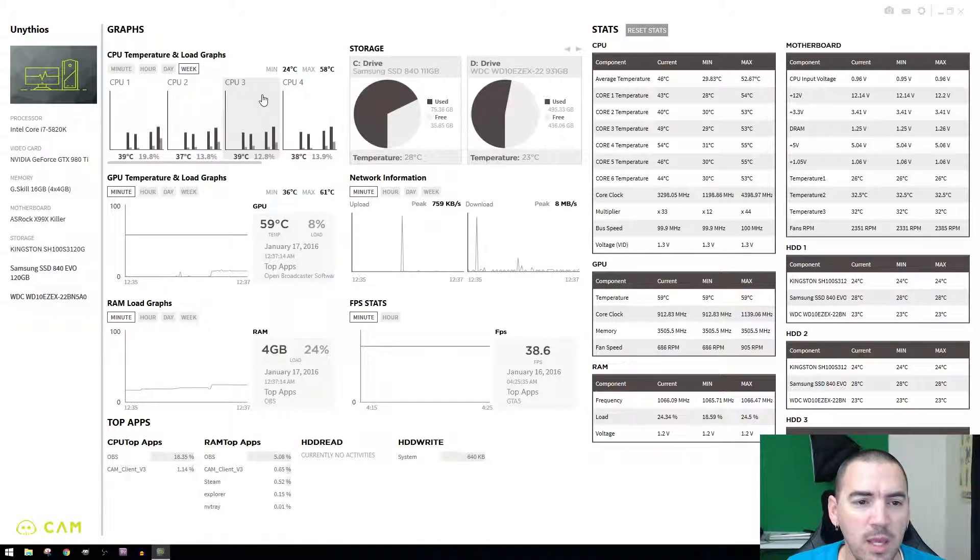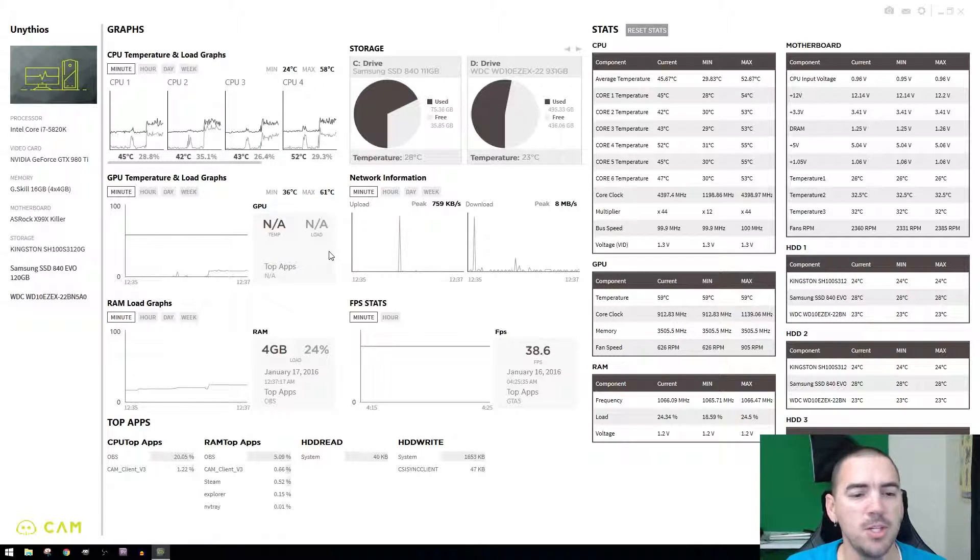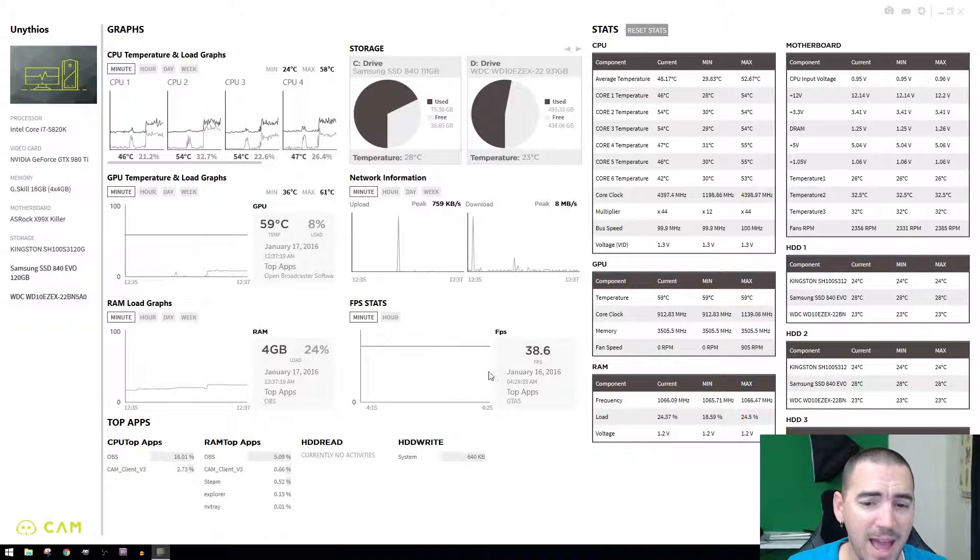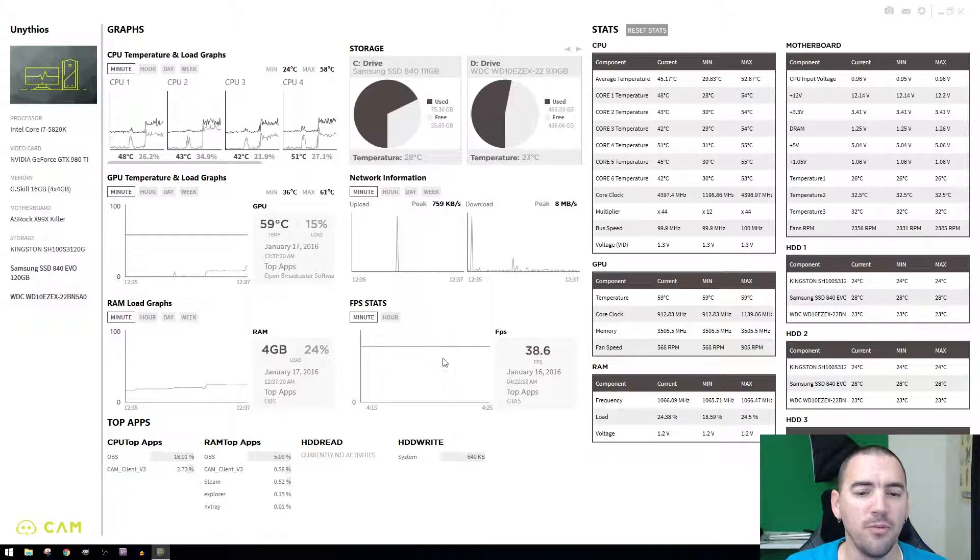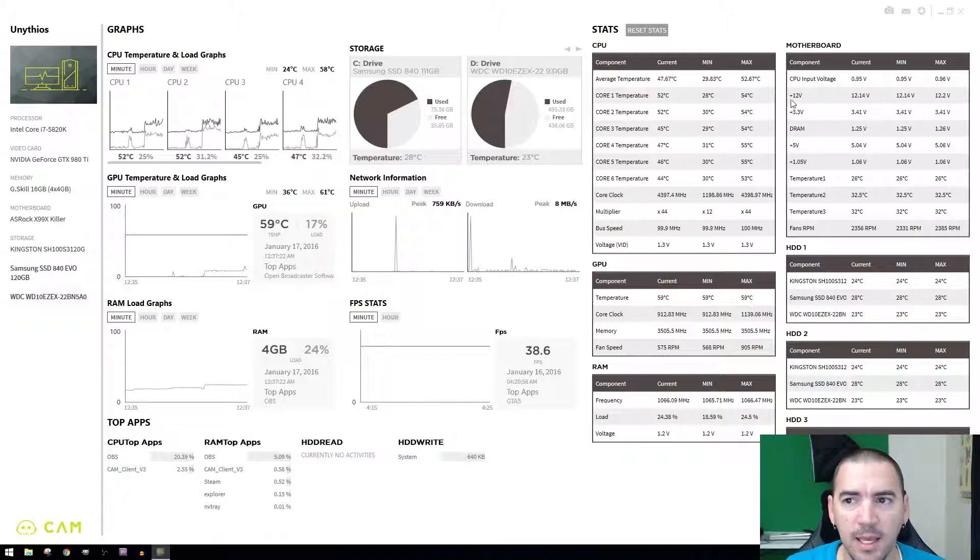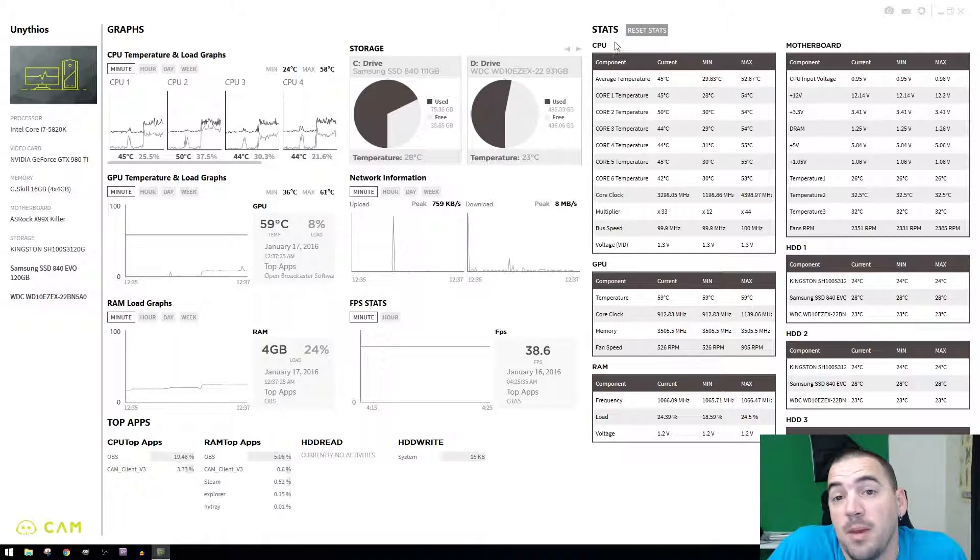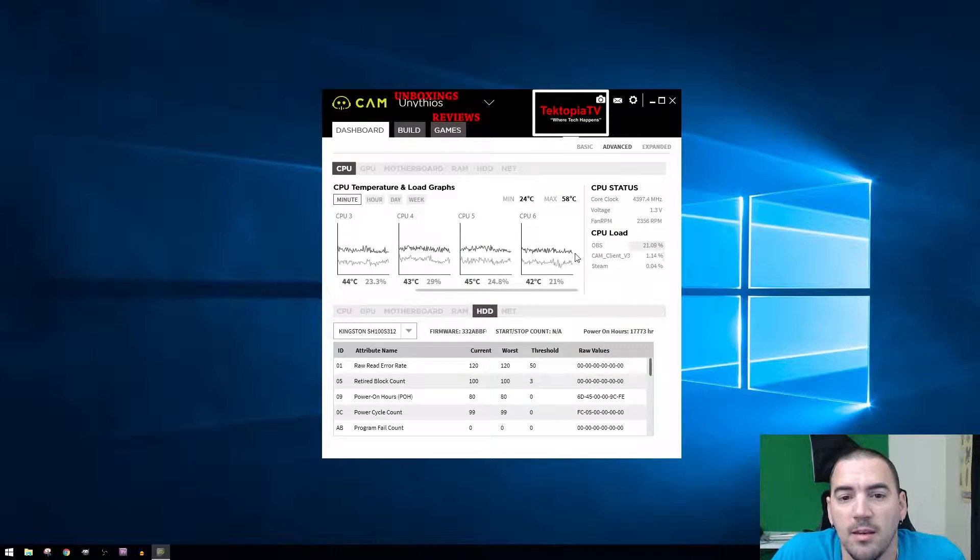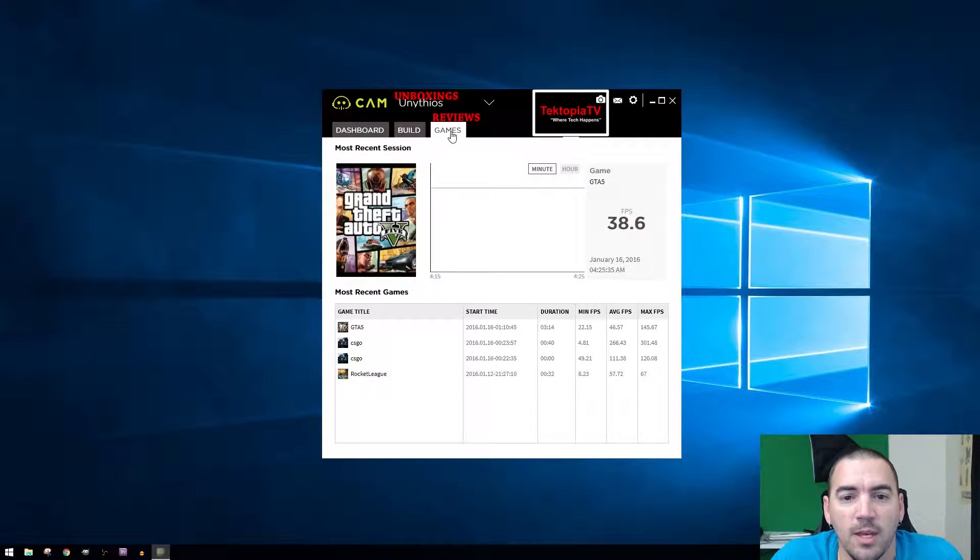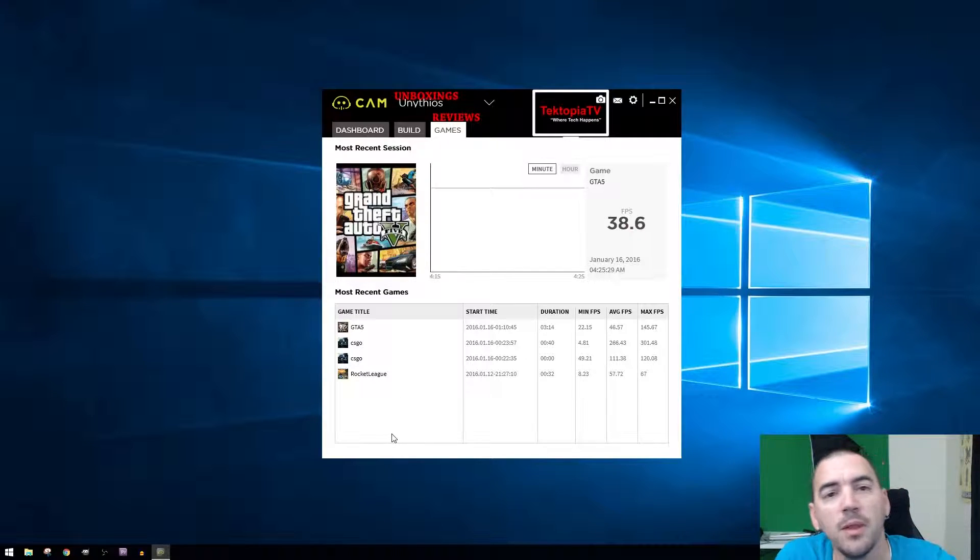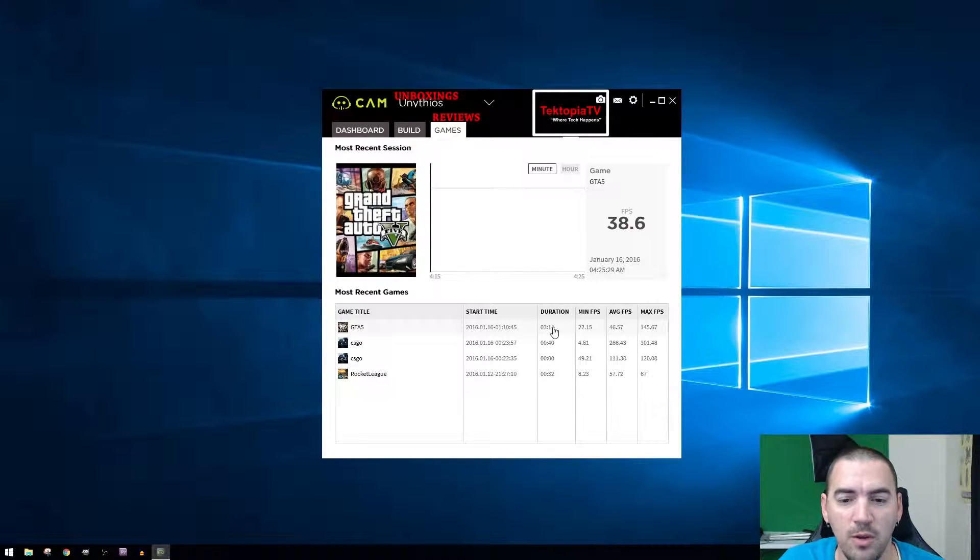It'll tell you what the core clocks and all that information, FPS stats for the latest games that you just finished playing. It's amazing, it really is insane the amount of stuff. Like games last night we played some Grand Theft Auto 5, so it'll tell you the duration.